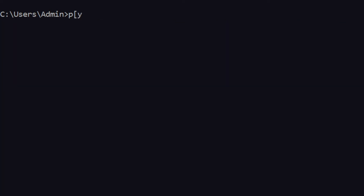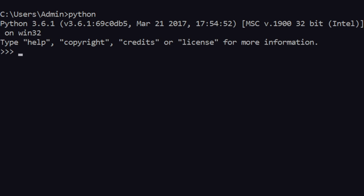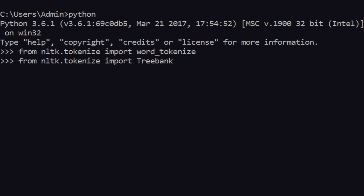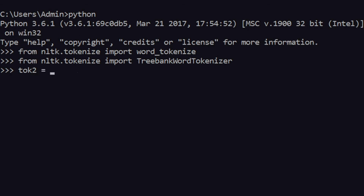Let me clear this and start again. I'll enter Python and then: from nltk.tokenize import word_tokenize again. Then from nltk.tokenize import TreebankWordTokenizer. TreebankWordTokenizer comes directly from the tokenizer factory. We can say tokenizer2 = TreebankWordTokenizer() with parentheses, and that gets saved.